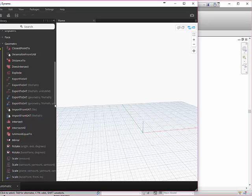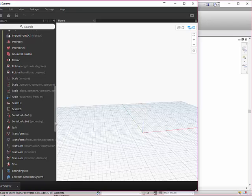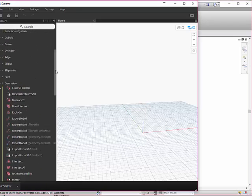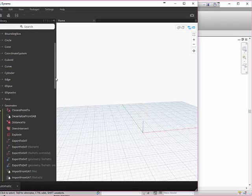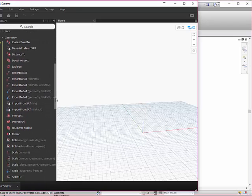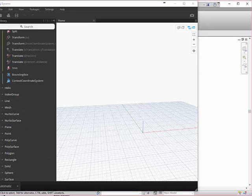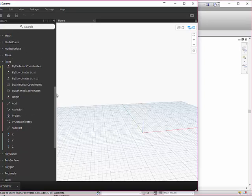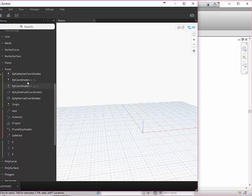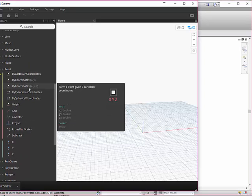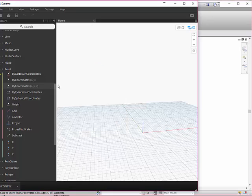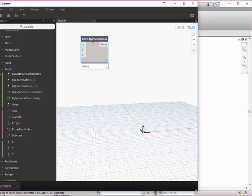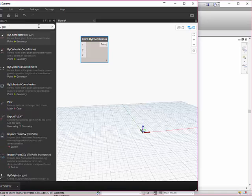You could actually go to Geometry, then go to Point, and the various different ways to make a point. You can click on those and that's what I've done. It shows up here.